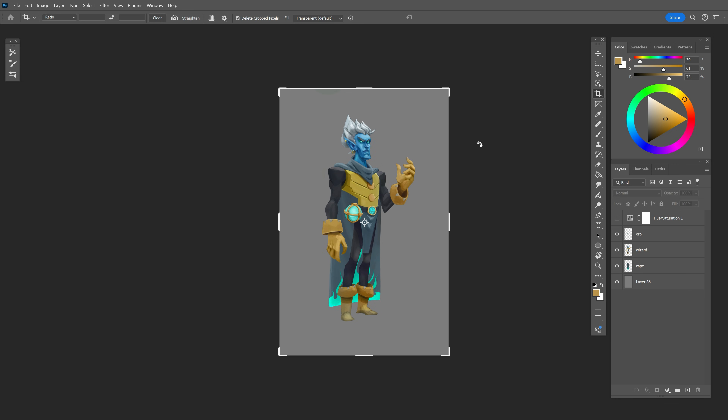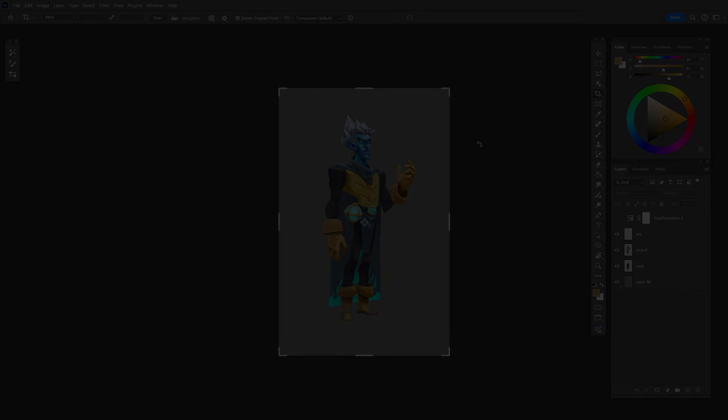I created this character in a certain pose because it was easier for me to envision his style and personality. Sometimes the pose will not be helpful for an animation rig, like the raised back hand. The first thing to identify is what kind of action your character needs to do.